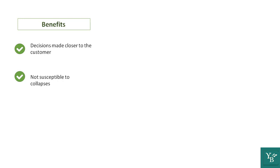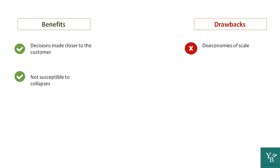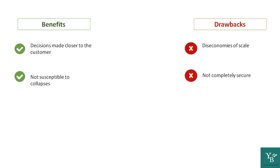However, the drawbacks are that there are still diseconomies of scale. As now with multiple authorities, you may have a duplication of task problem. And second, although they are safer than centralized systems, they are still susceptible to collapses. Thus, they are not completely safe.